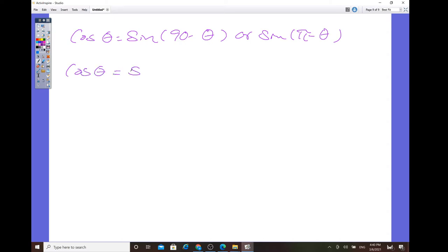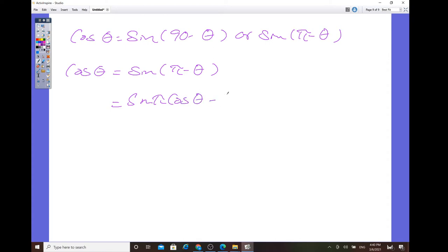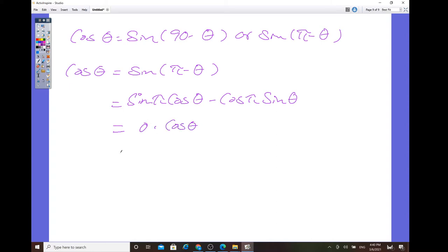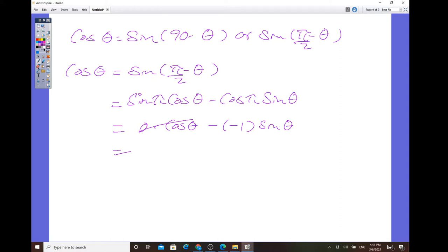The way to show this identity is true, we want to prove the right-hand side since it looks more complicated. We try to expand it using the sum and difference identity. Note: I initially wrote pi instead of pi over 2, so let me start over. It's a difference of sine, so sine of (pi/2 minus theta).